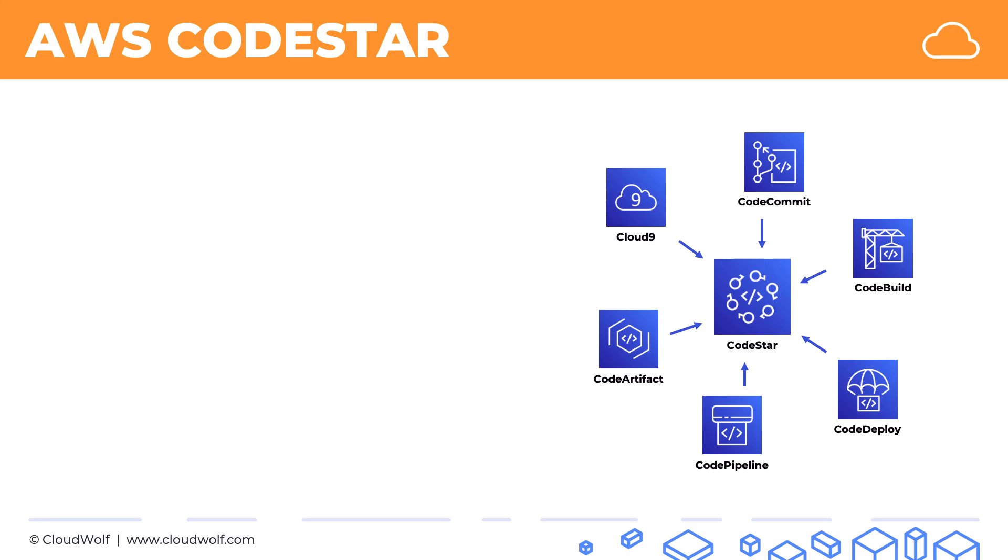And therefore, this diagram, the way it's presented, kind of represents the icon inside CodeStar.